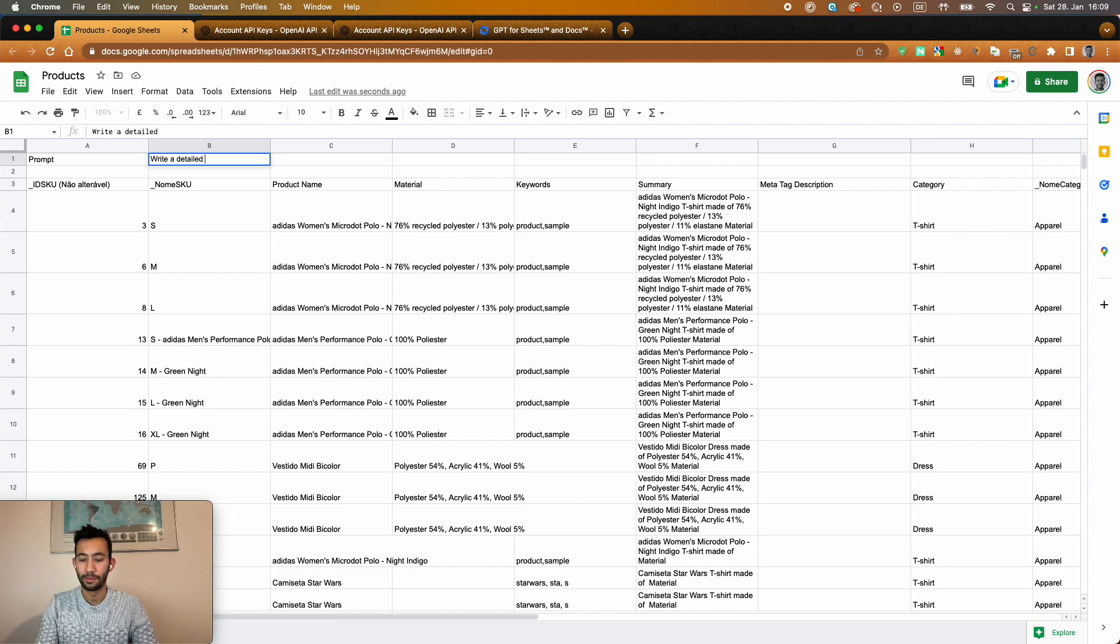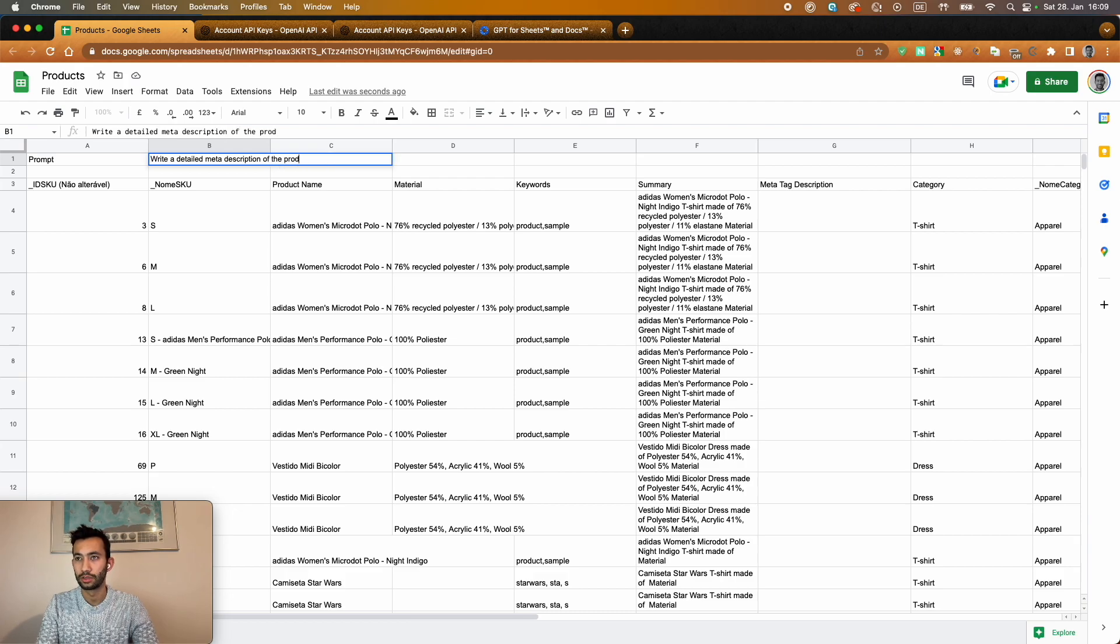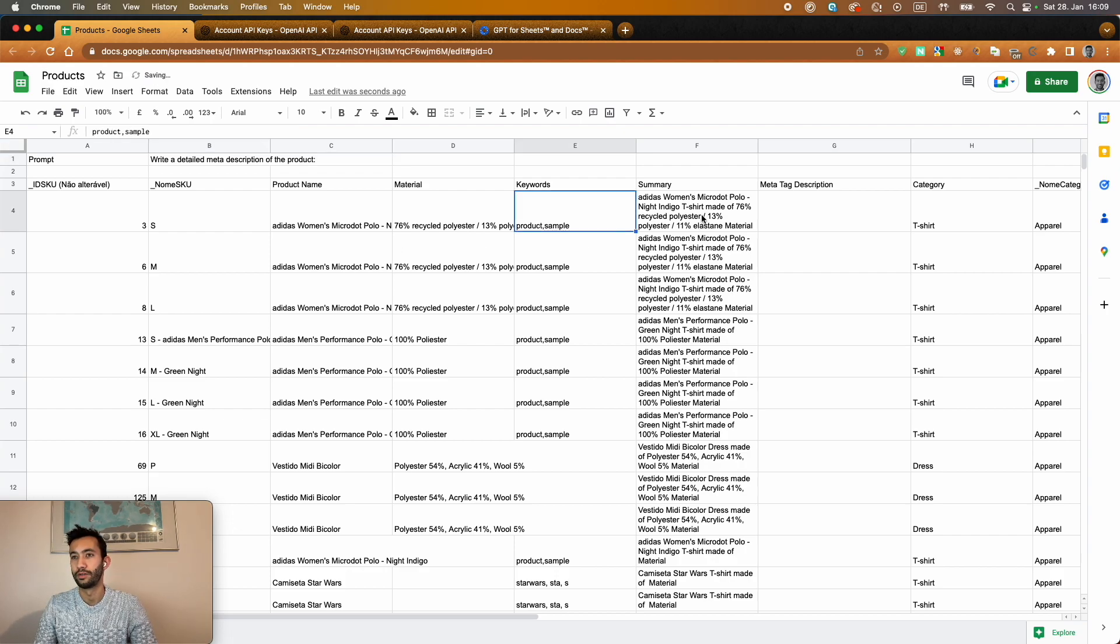detailed meta description of the product. And then after that, we will give of course a summary. So in order to fix this, I'm going to just call here now GPT,